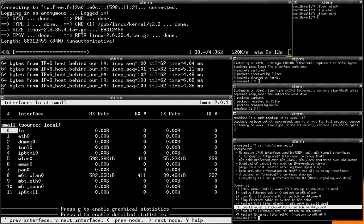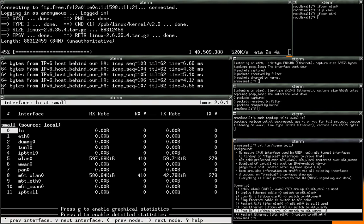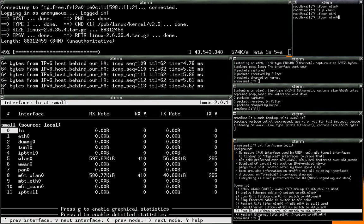And then if we stop the Wi-Fi, there is an automatic switch to the M60 interface over the 3G network.